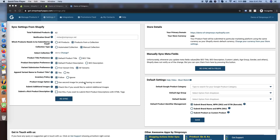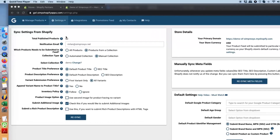A lot of merchants ask us which option to select for different use cases, and normally we are clueless because we don't know your data, we don't know your priorities, we don't know your goals for Google Shopping. Had we known what was right for you, we would not have given them as an option. It is better that you take the right calls with the right information, and that's why we are preparing this video.